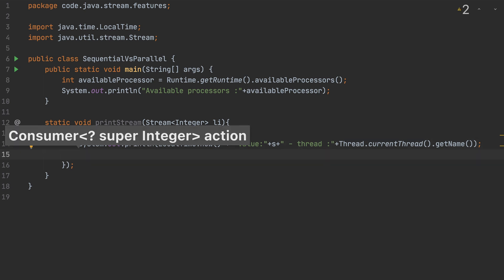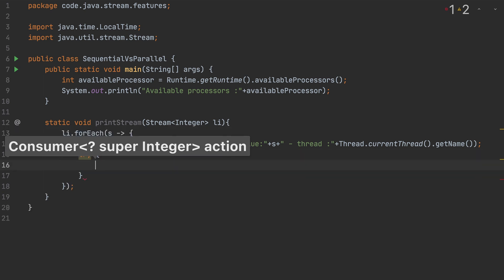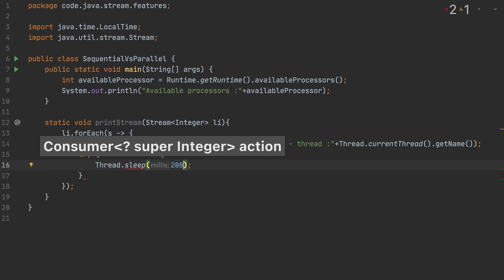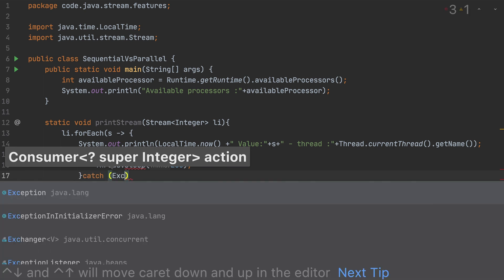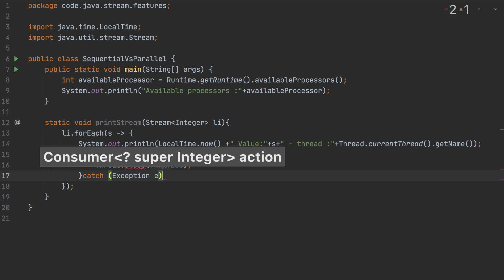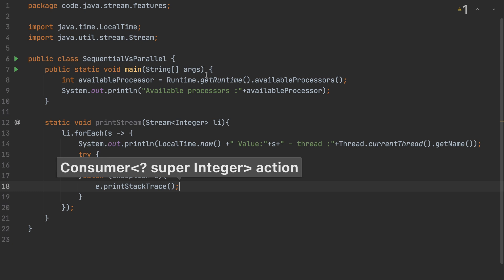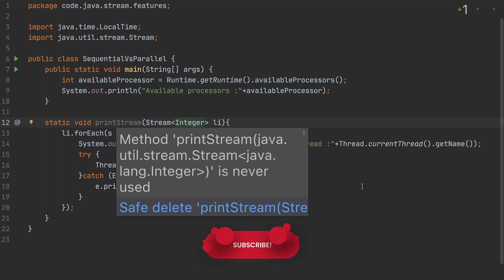I'm also going to make each iteration sleep for 200 milliseconds so we can clearly observe the execution. To do that I'll use Thread.sleep(200) inside a try-catch block. Now we have a method that takes a stream and processes each element, showing the thread and value.